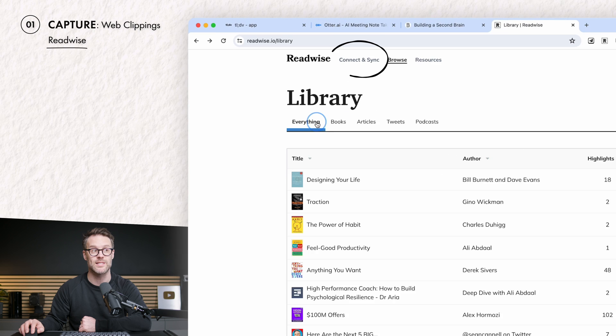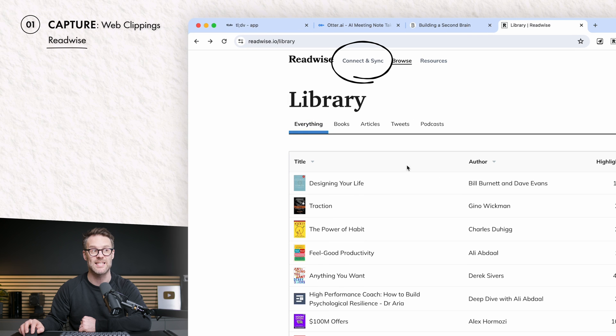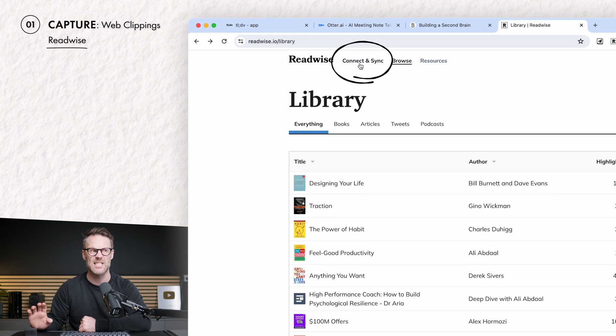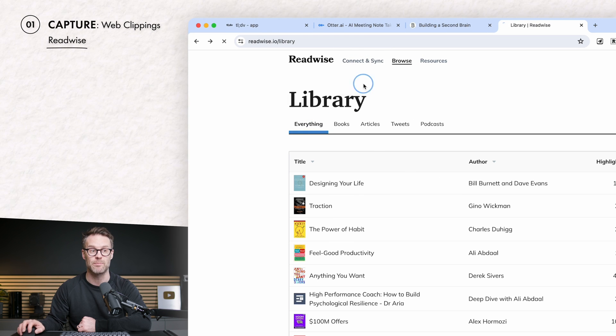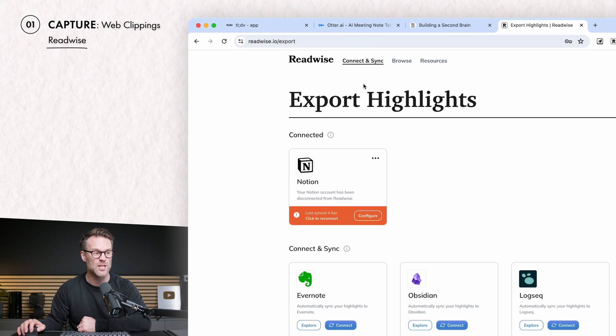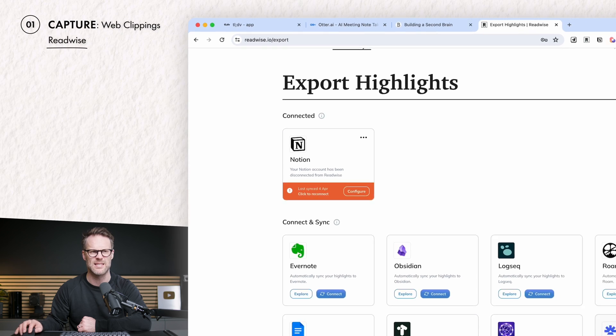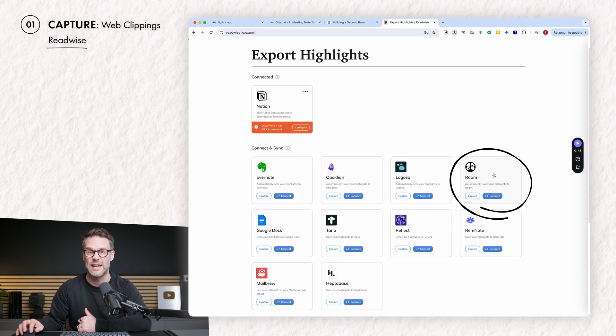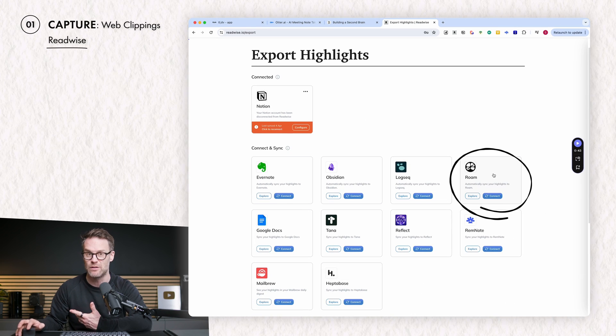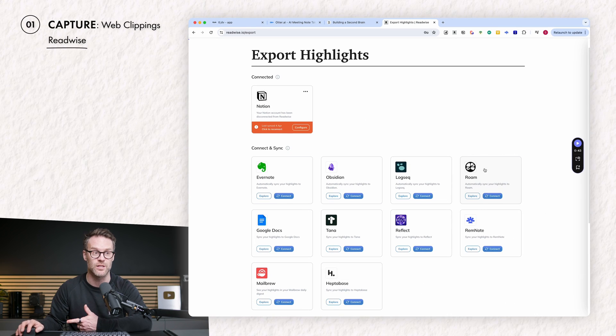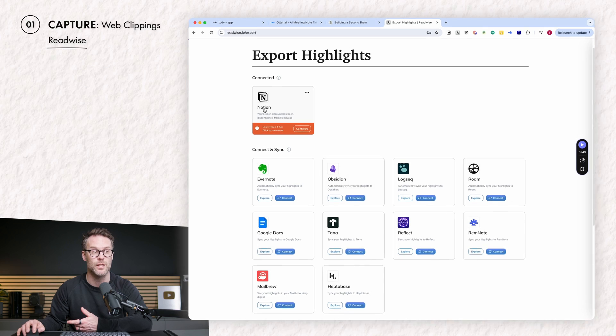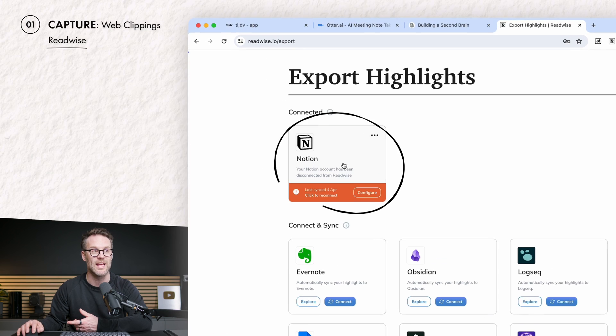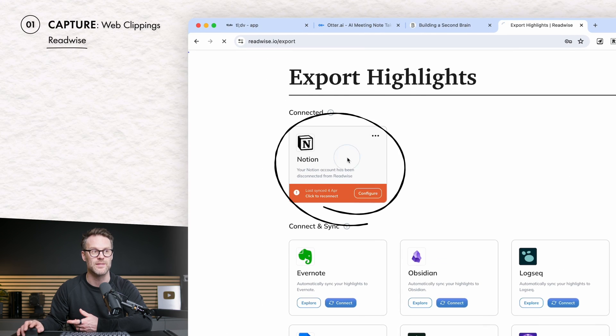Now, stage two is to then connect and sync and export your highlights into another place. It links with loads of places, so if you're someone that keeps your second brain in Roam, a really great place for writers, you can do it. Evernote, Obsidian, but of course, here is Notion.